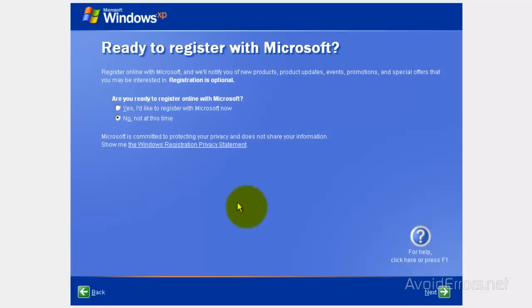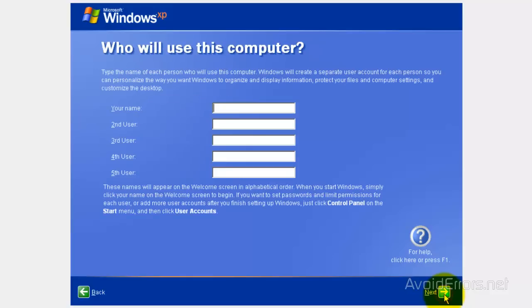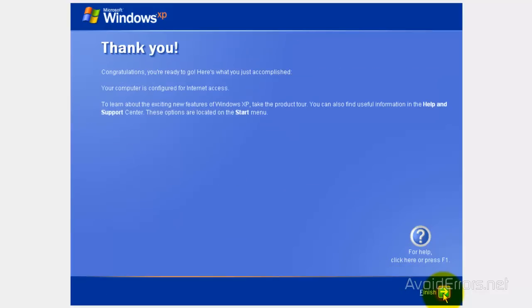I don't want to register at this time, but you can select yes if you want to. Click on next, next. Type your name, and then click on next. And finish the wizard.